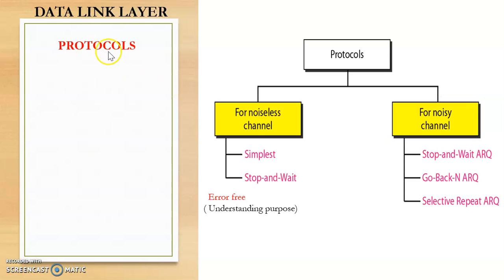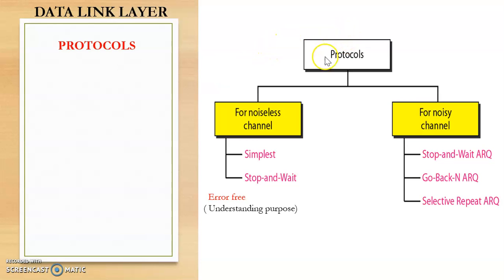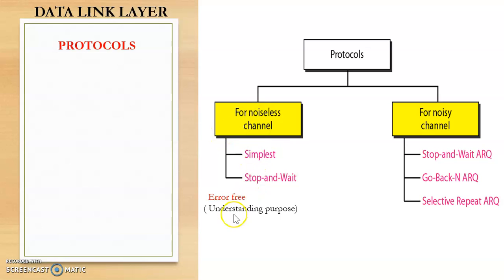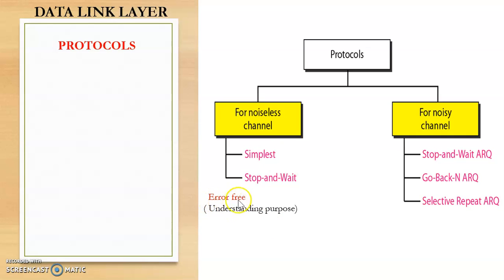So there are various protocols which are used for flow and error control. Now these protocols can be divided into those that can be used for noiseless channels and those that can be used for noisy channels. See actually these noiseless channels will not exist in real life. So these protocols under noiseless channels are only used for understanding purpose, and noiseless channel meaning we will assume that they are error free.